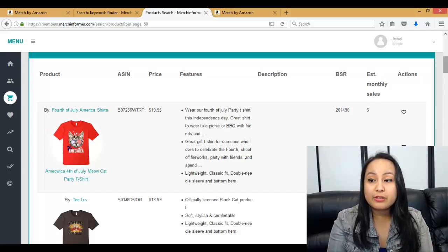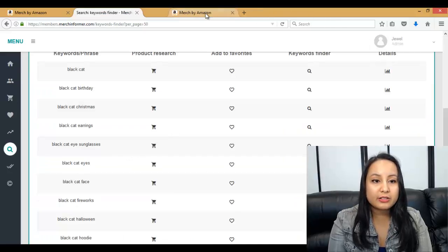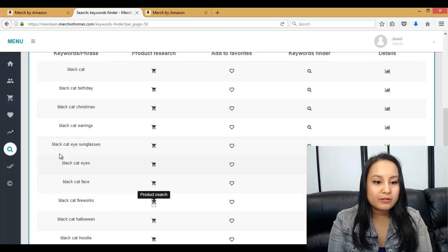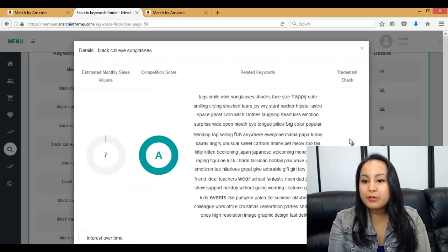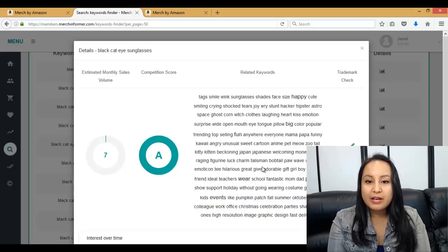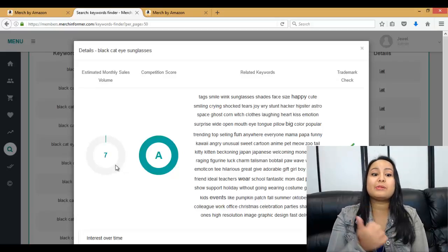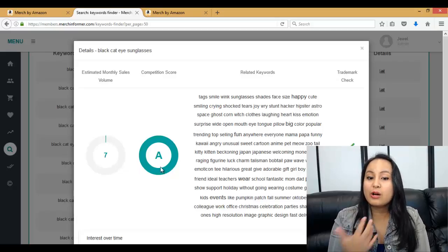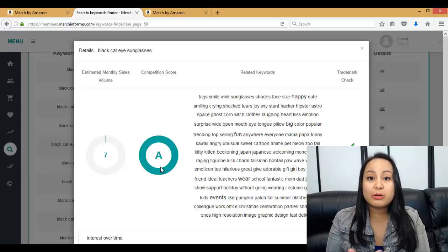Let's look at a different one — Black Cat Eye Sunglasses. Let's click on the Details for that. The trademark check is safe, and there are different types of keywords associated. The competition score is A, and this has a monthly estimated sales volume of seven. That's even better — there's not much competition and the sales are much higher than the previous examples we saw.